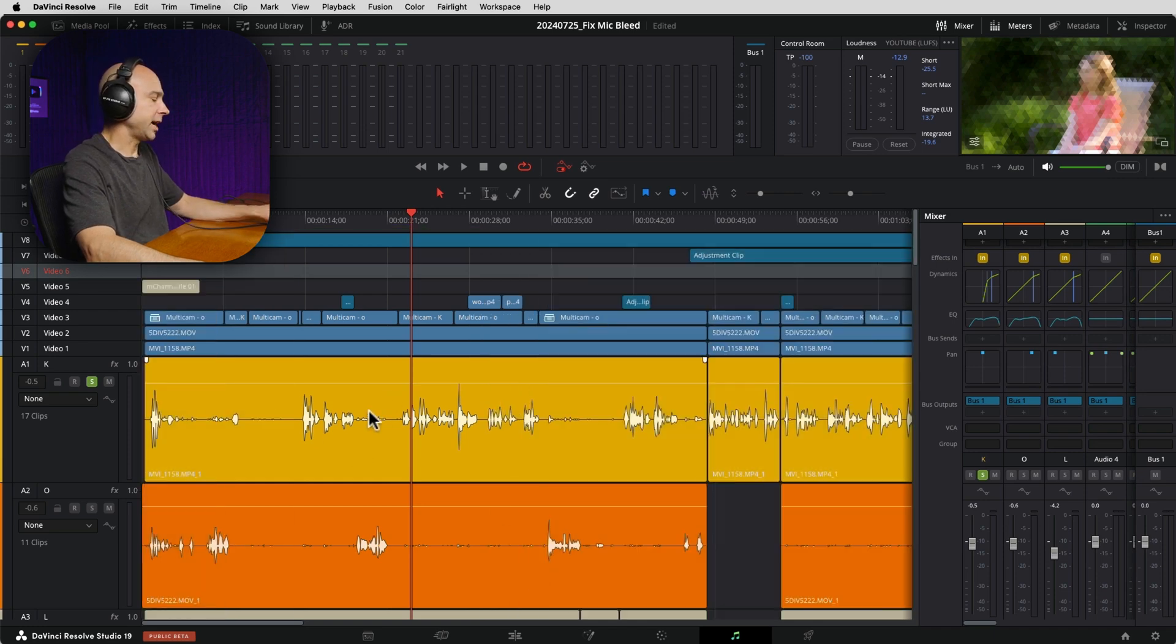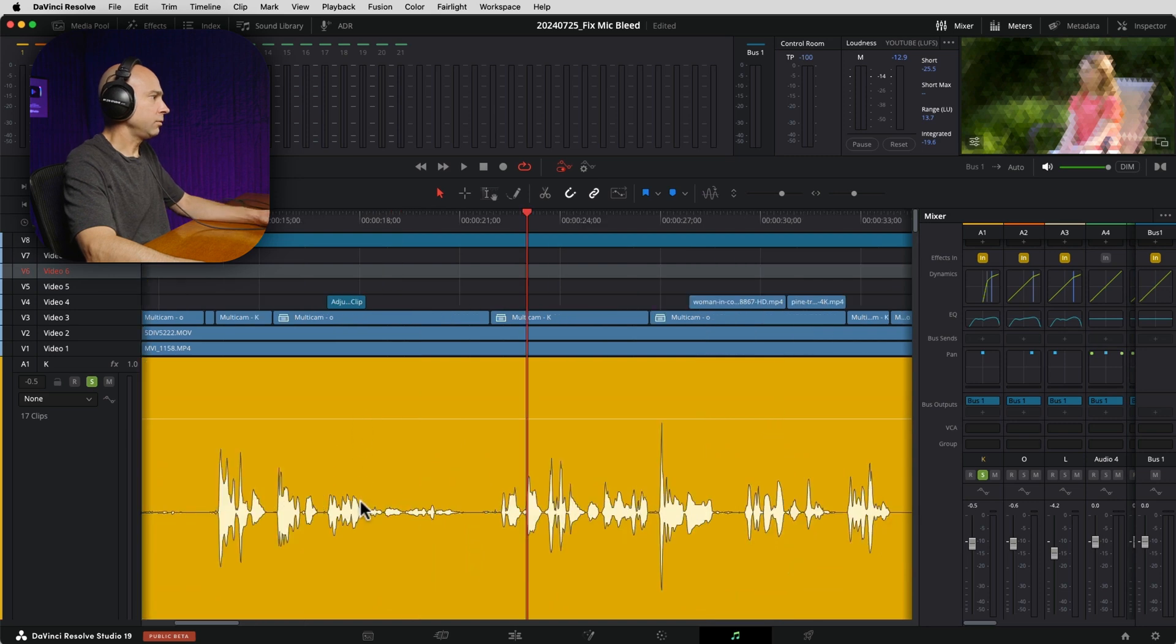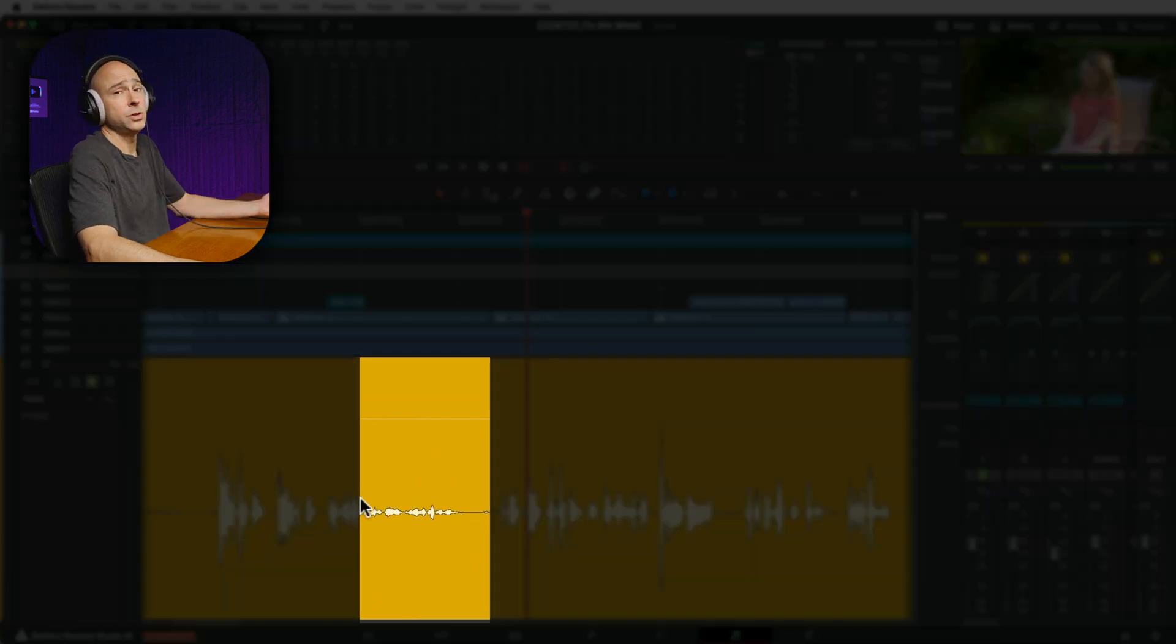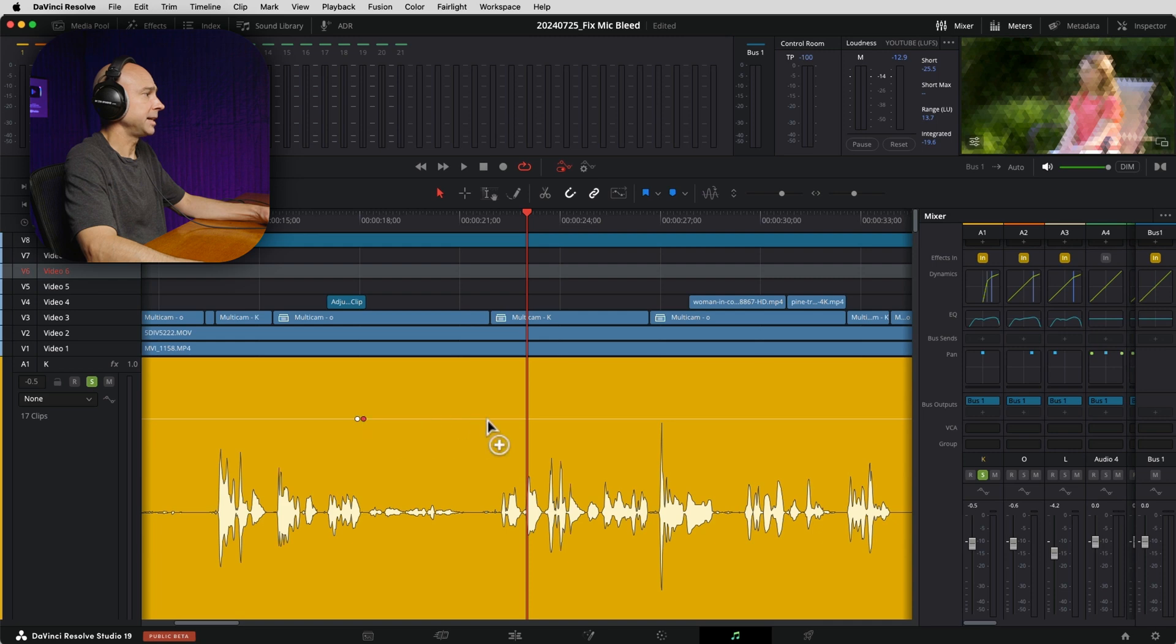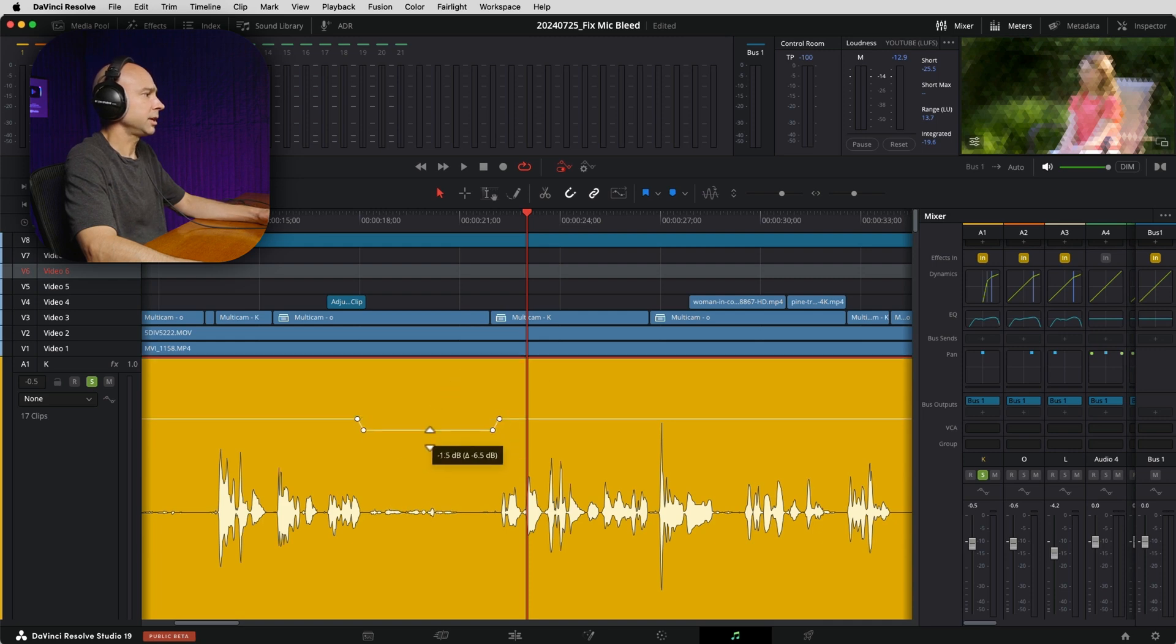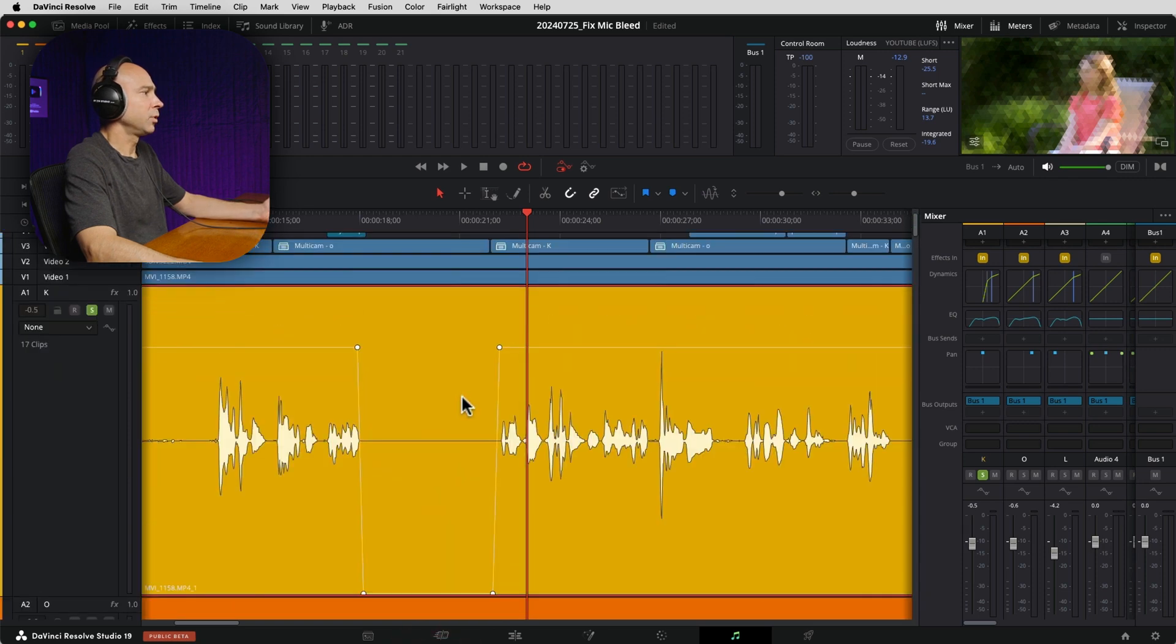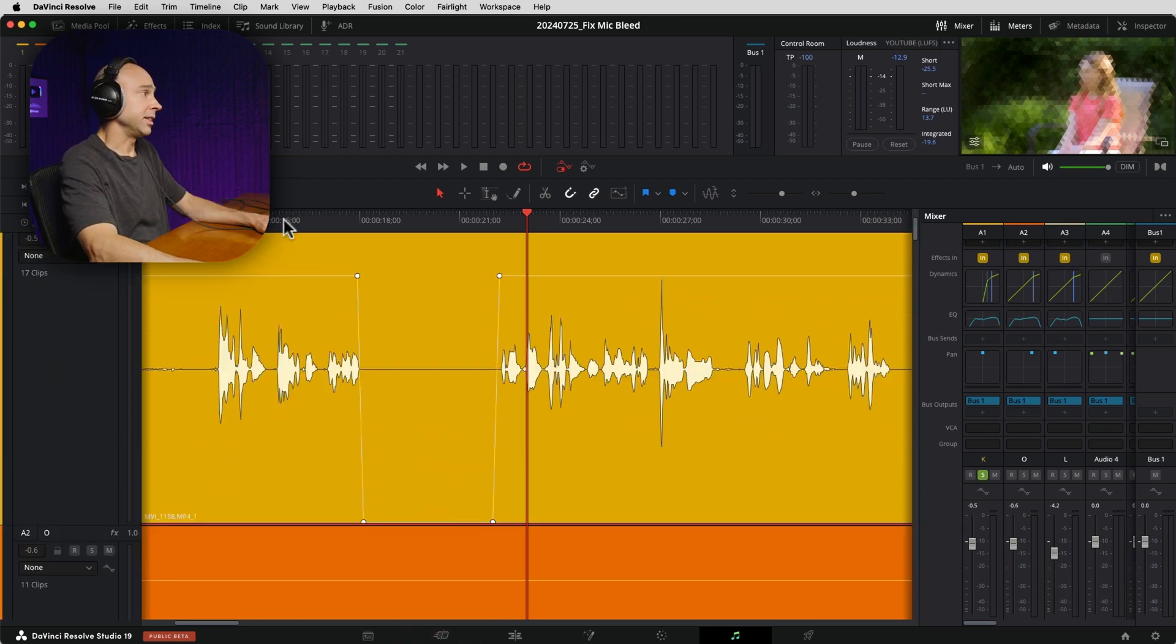So if I'm in Fairlight, you can do this either in Fairlight or in the Edit tab. It doesn't matter. I'm going to clear my in and out points there by Option or Alt X. So let's say this section right here, I'm going to zoom in a little bit. So I know this section right here, I don't want to hear anything. So I can use some simple keyframes to lower the volume in that area.